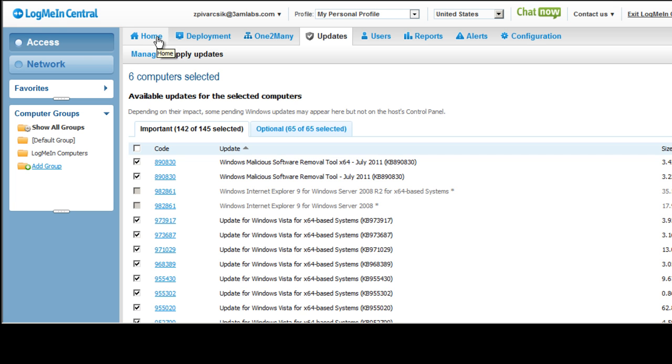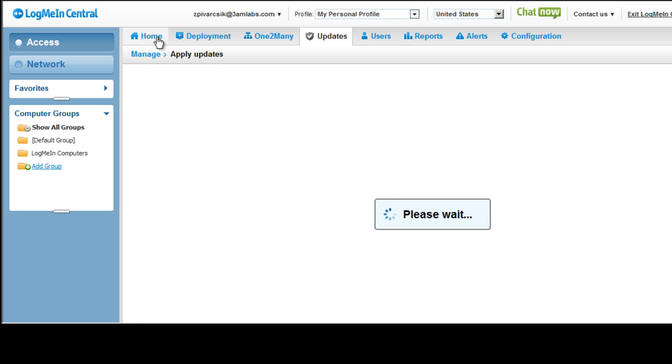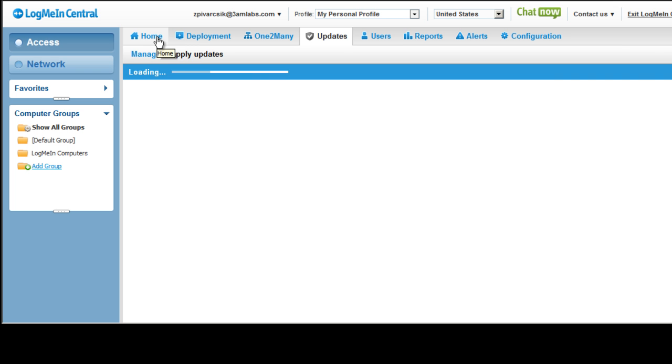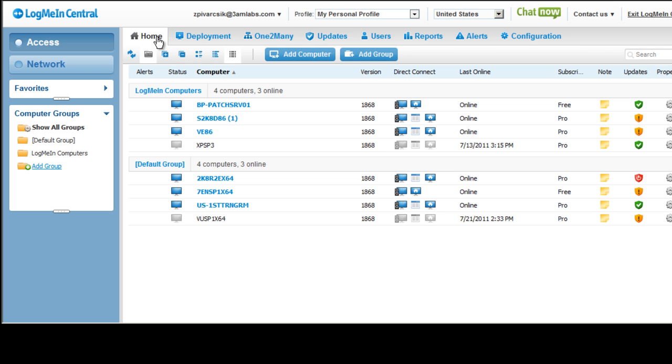So go to LogMeIn.com, log into your account, and try it out. It's available in My Computers as well as LogMeIn Central. And if you don't currently use LogMeIn, go to www.LogMeIn.com and start your free trial today.